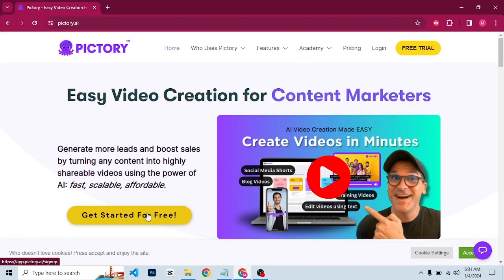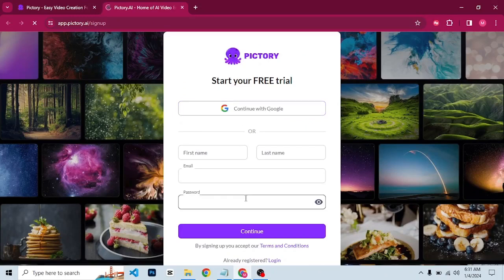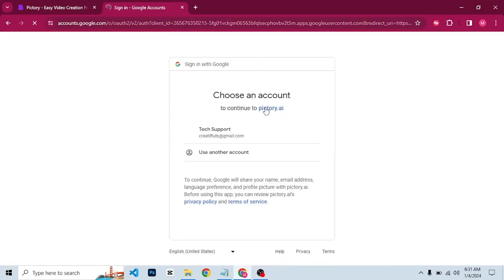Click on that to sign up for a free account. Here you have an option to log in with your Google account or you can use your email. I'm going to continue with Google, so I'll click on continue with Google, then select the email I want to use to log in.